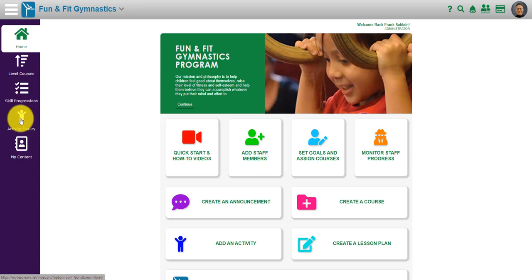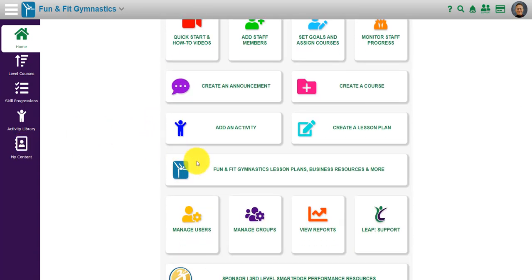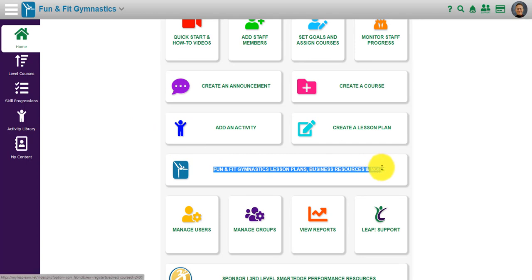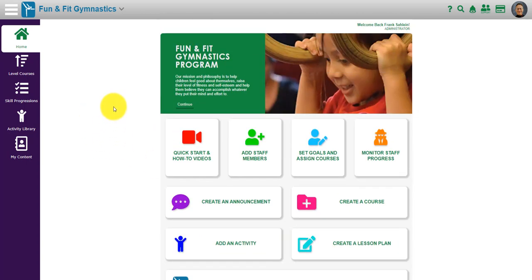There's an activity library where you can pull up specific activities per age group or per skill level, and there's your own content. In addition, there are lesson plans and business resources and more for that particular sport, art, or educational activity.